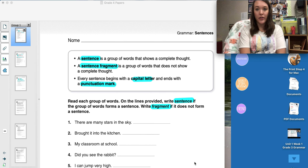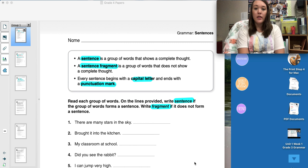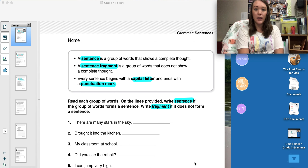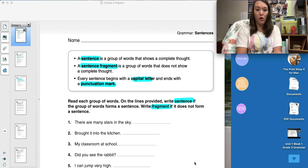Hi, fourth grade. It's Mrs. Feathers. I will be making your weekly grammar videos for you. Our first pages that are assigned to us are pages one through four. This week we will be reviewing sentences, sentence fragments, and the four sentence types. I do want to say that when I am recording these videos, I'm in our classroom by myself, which is why I don't have a mask or shield on.